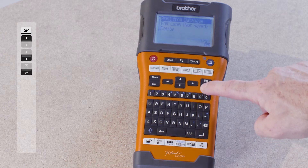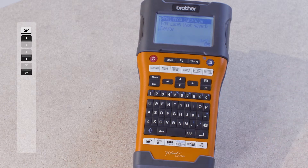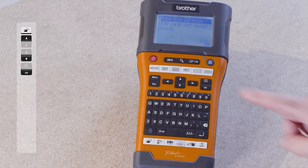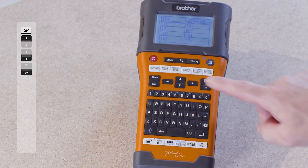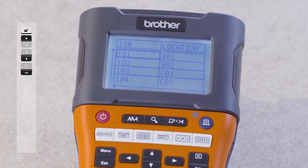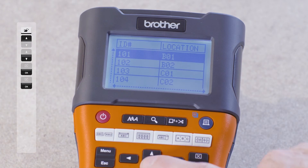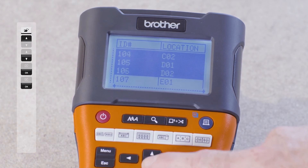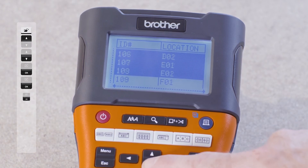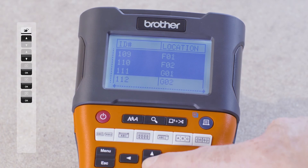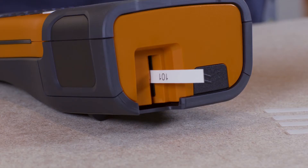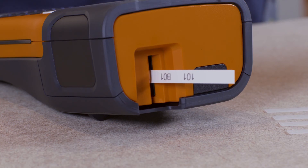Click OK, then press Print from Database. Move to the first line of data you wish to print and press OK. Move to the end of the data you wish to print and press OK again. Labels will be printed in sequence, containing the information in the database.